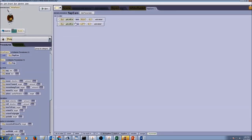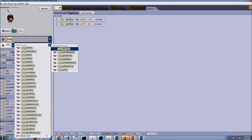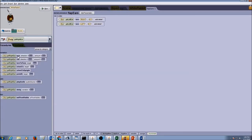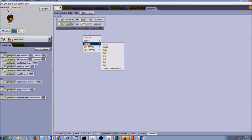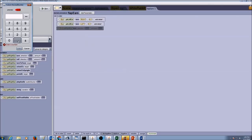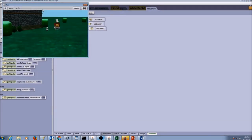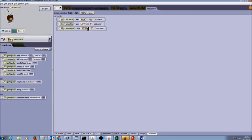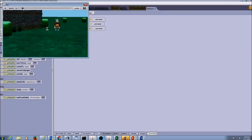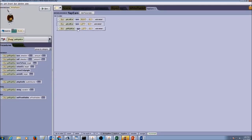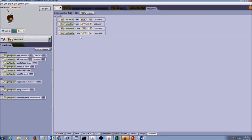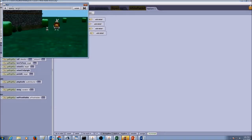Now we need to do the same thing for the right ear. Go to white rabbit joints, select right ear, and do the same for turn — set it to right with a custom number of 0.1 and run it. The right direction isn't correct, so let's say left instead. Now I'll copy and paste, change the direction to right, and run — it works correctly.